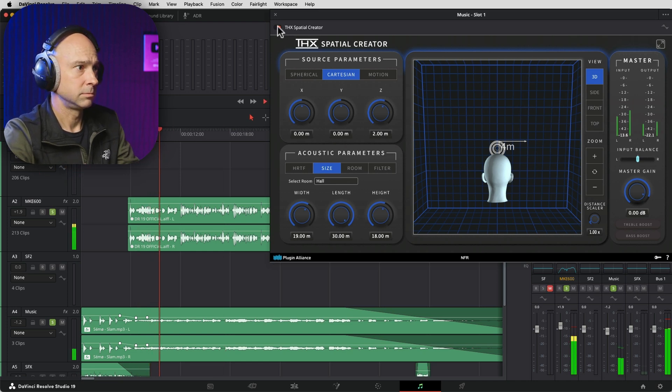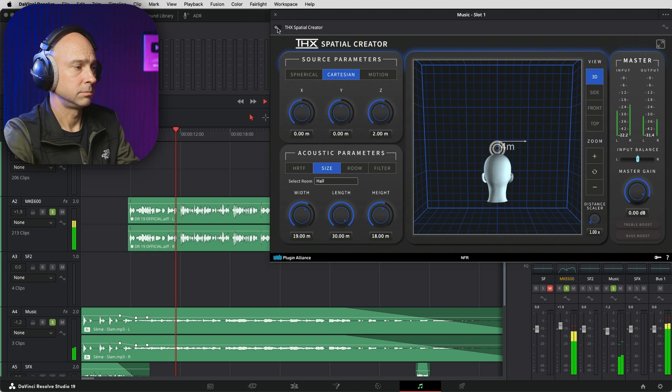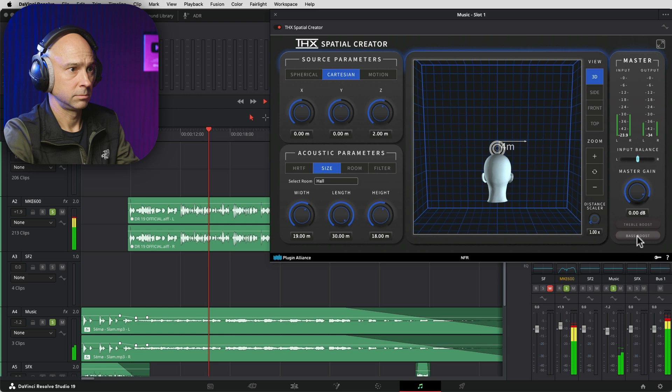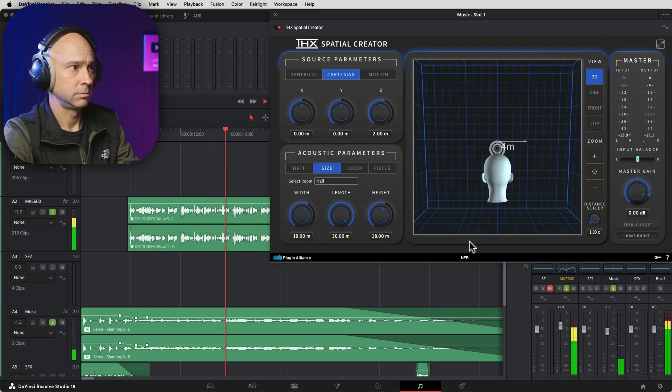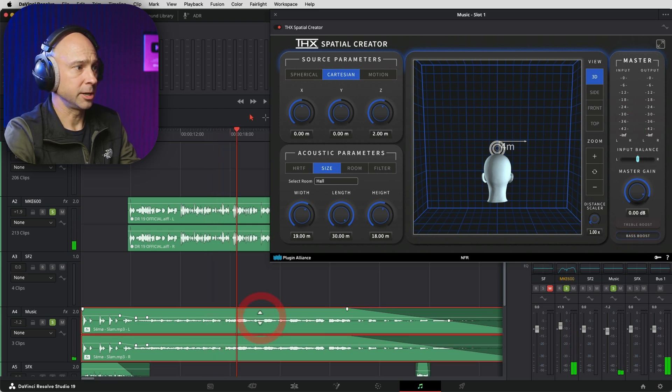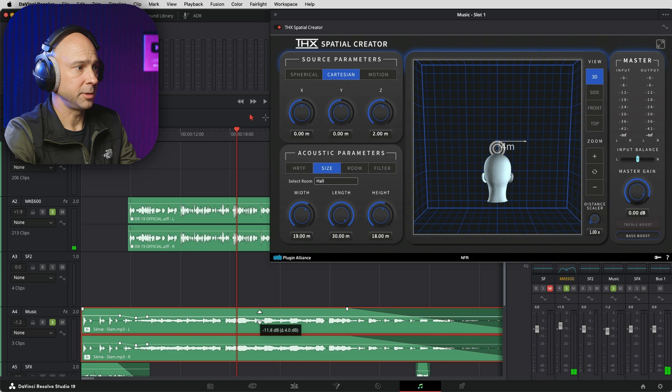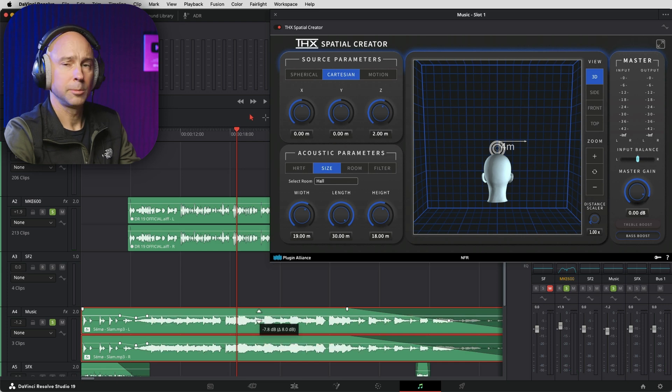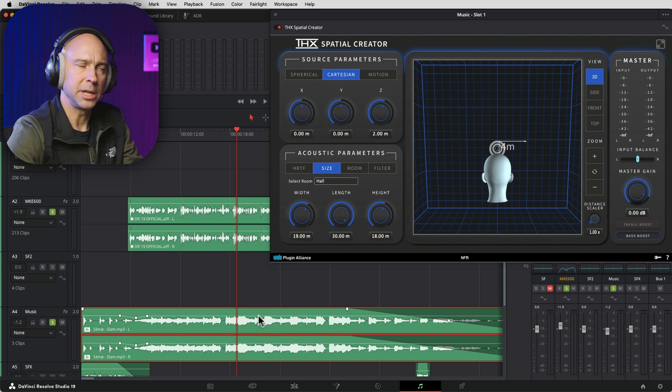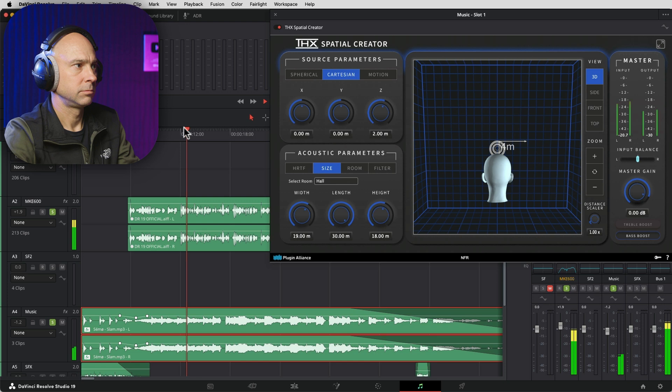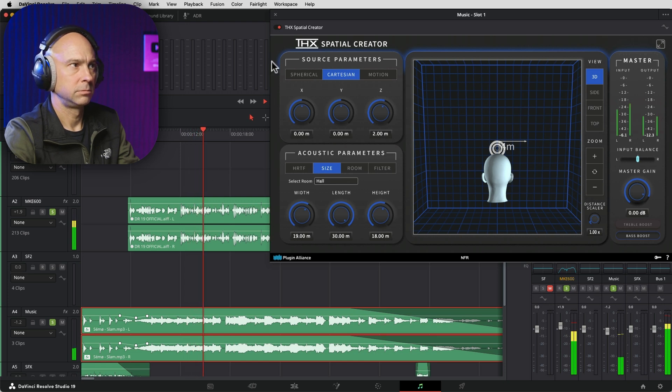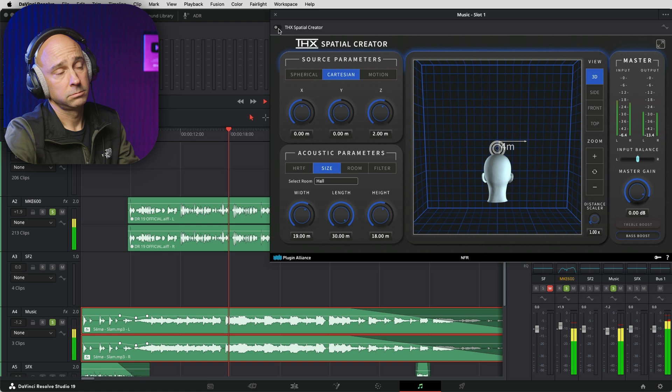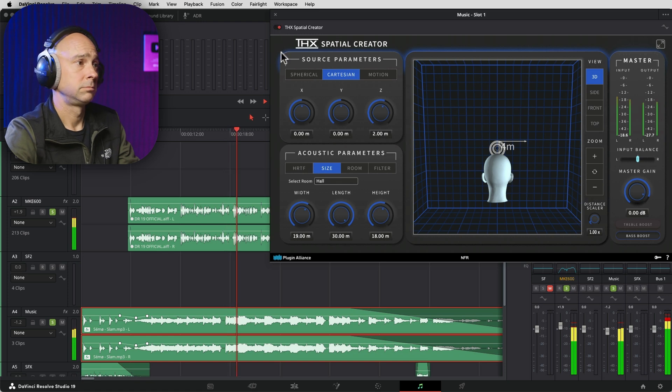DaVinci Resolve 19, the full release is finally here. So today, we're just going to take a look at Resolve. We're going to go over a whole bunch of features. I've got a ton of them. And we can always adjust our volume a little bit on the music because now we can make it a little bit louder because it's not going to compete with our dialogue so much.